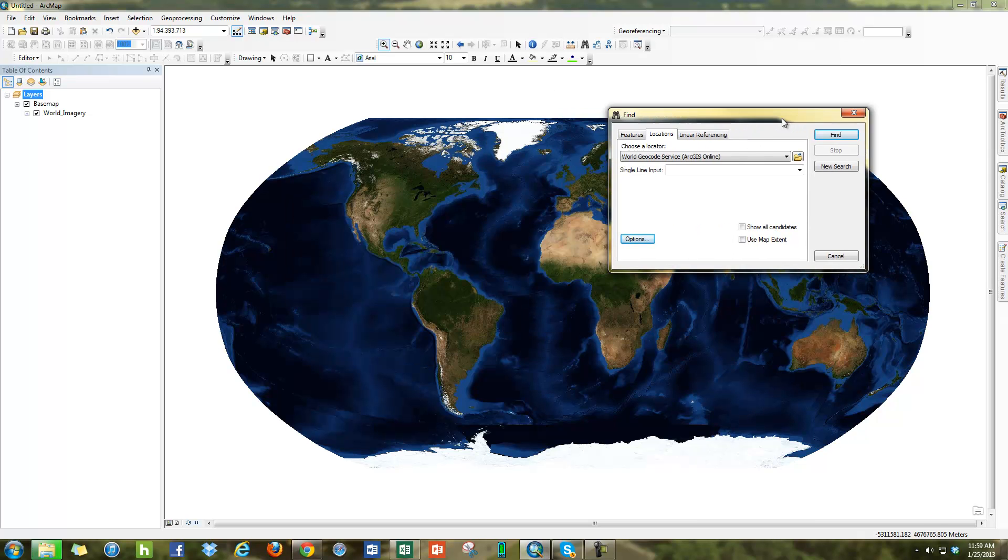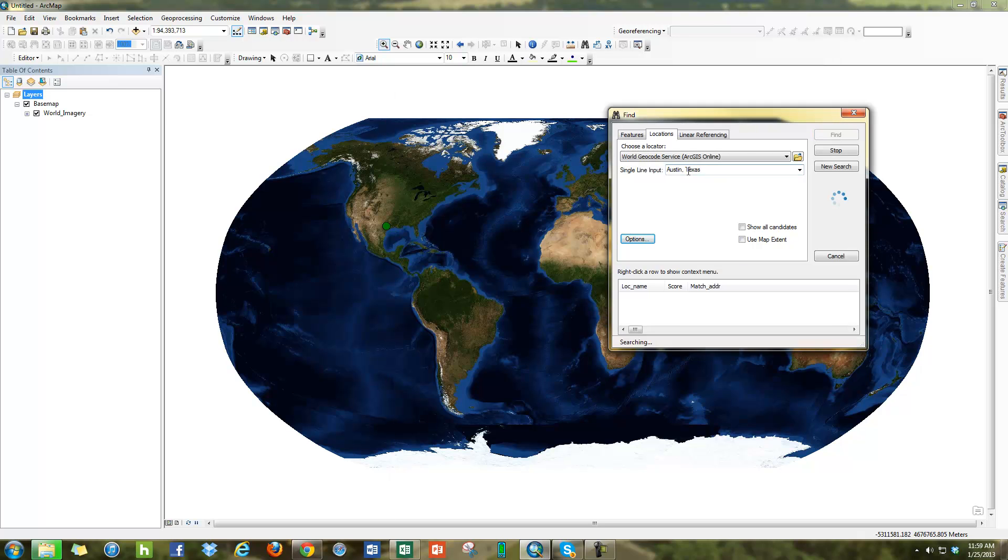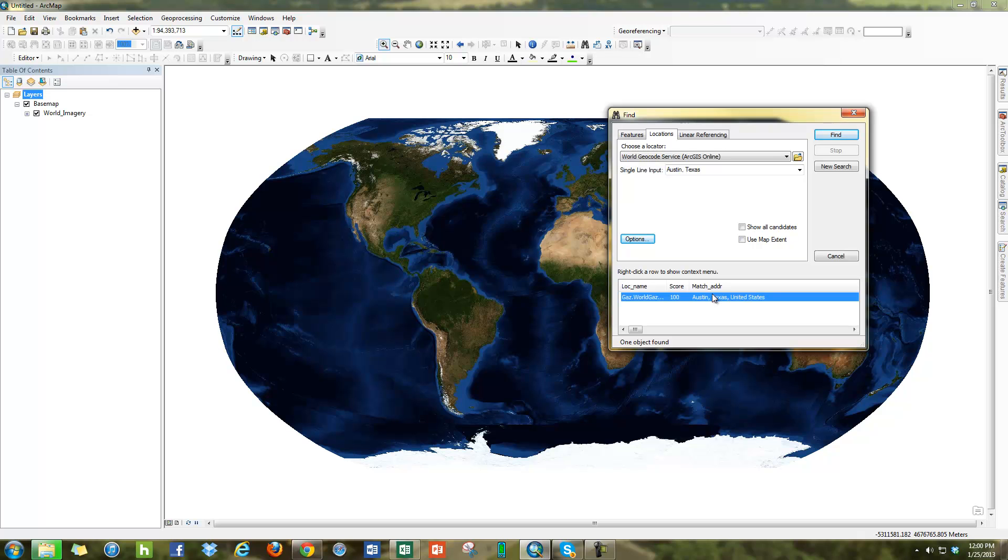For example, here I can type in Austin, Texas. Hit Enter and it will find Austin, Texas based off of the World Gazetteer geocoding service that Esri has online.